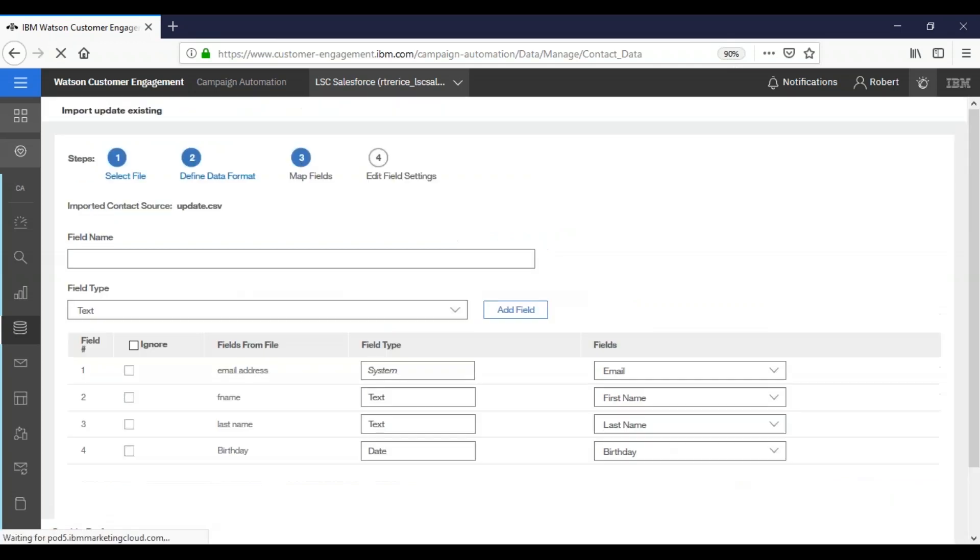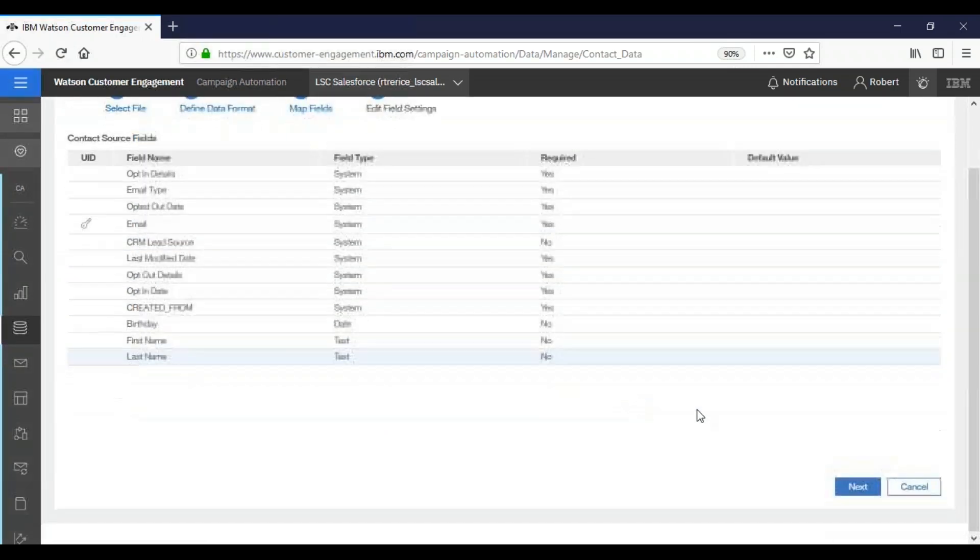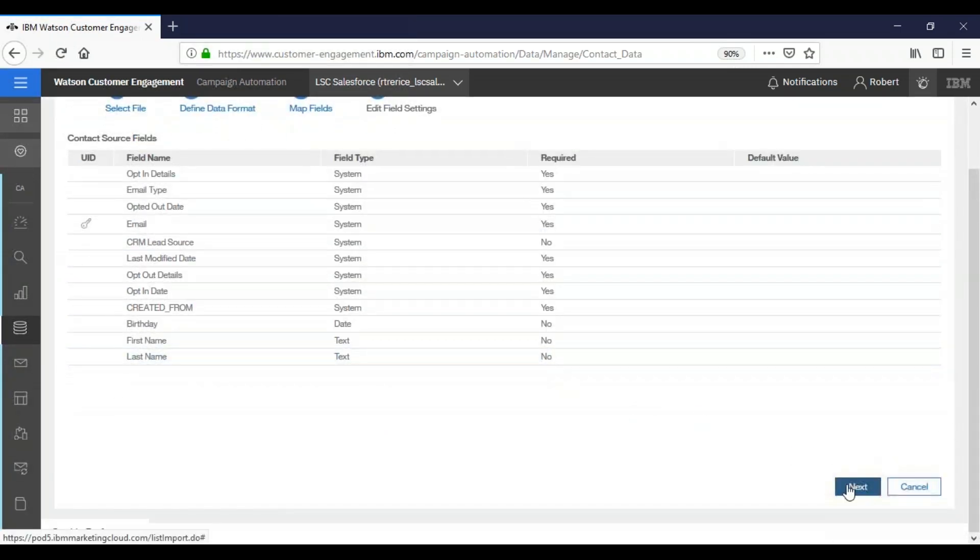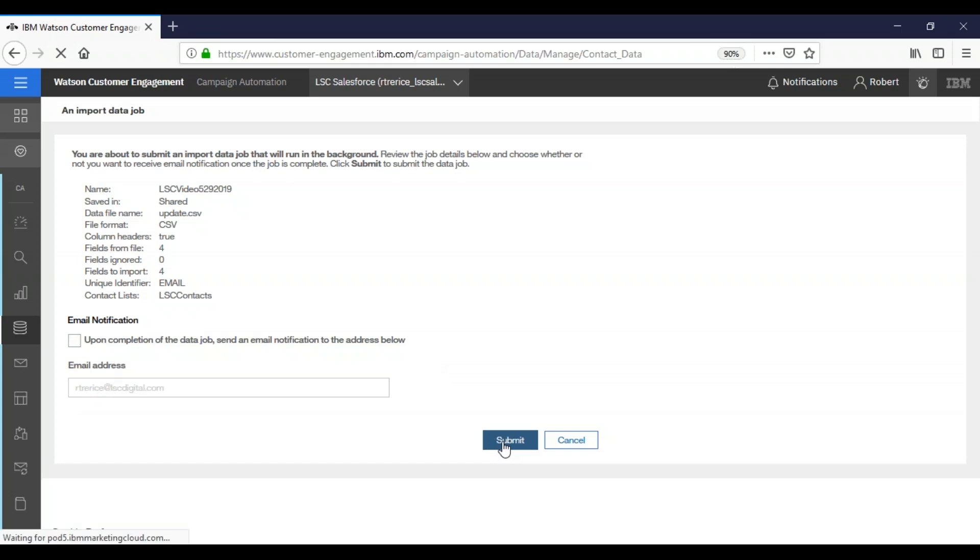And again, this is the same here where we would be able to kind of review everything, make sure everything's all set. We're going to click next. And just like before, we could choose to send ourselves an email when it's completed. But in this case, we won't. And we'll just click submit.